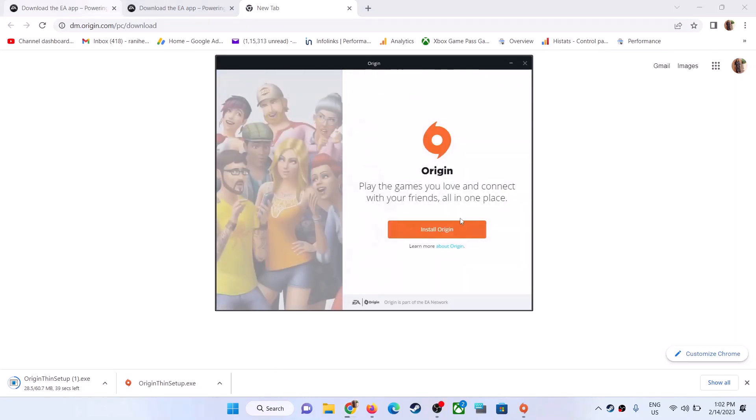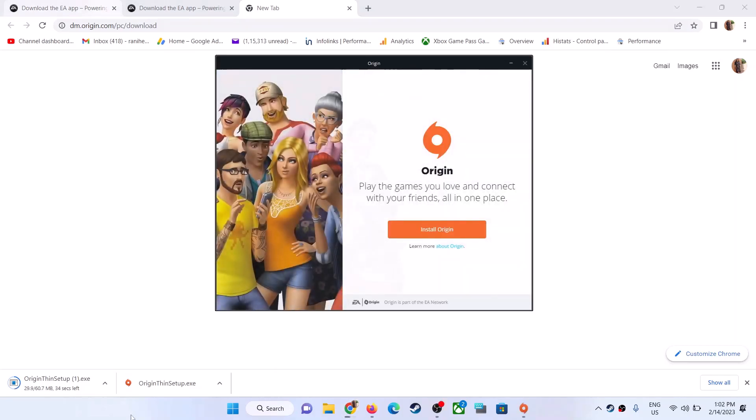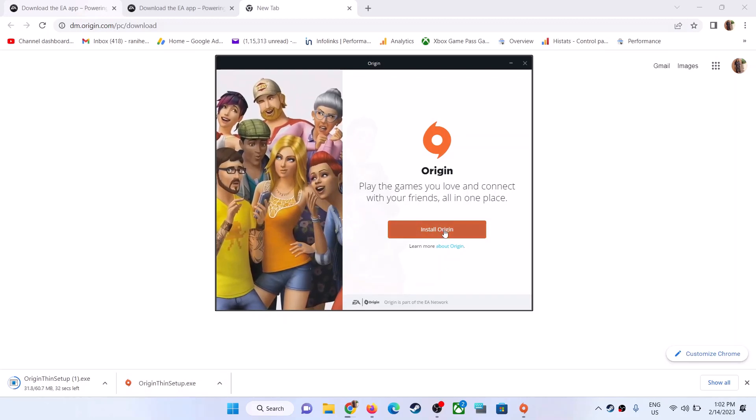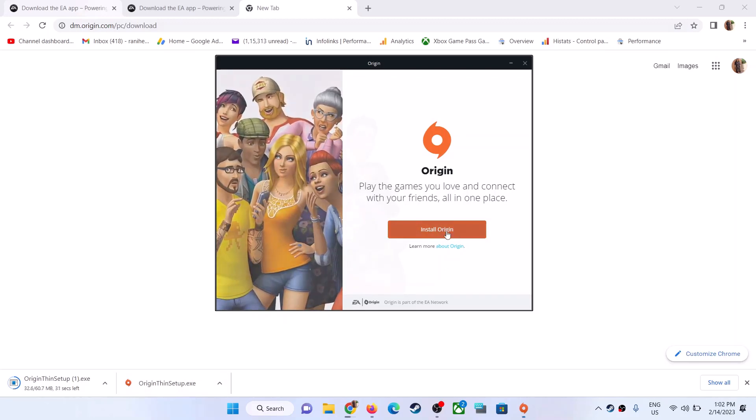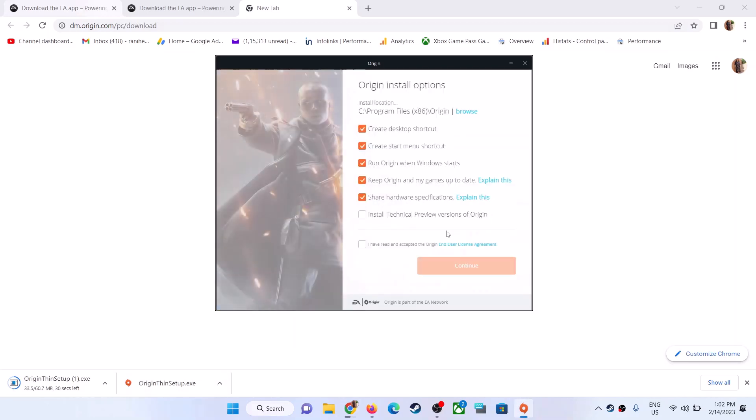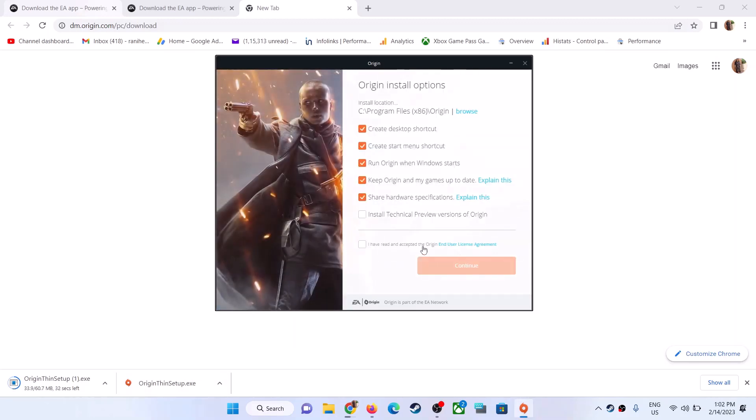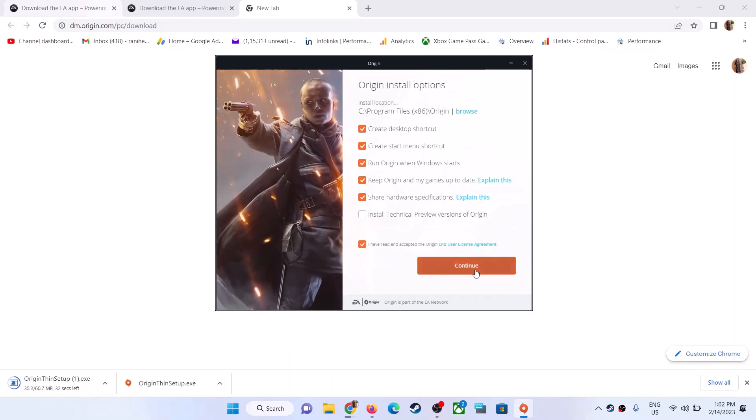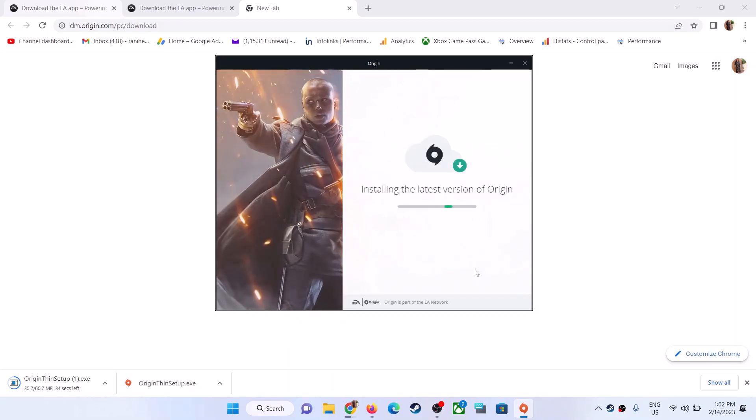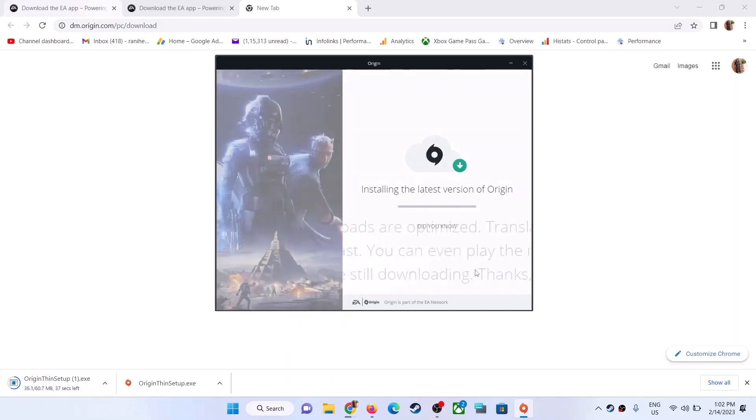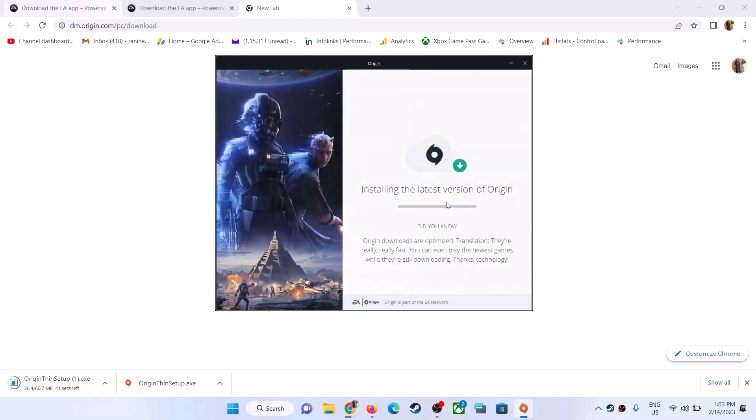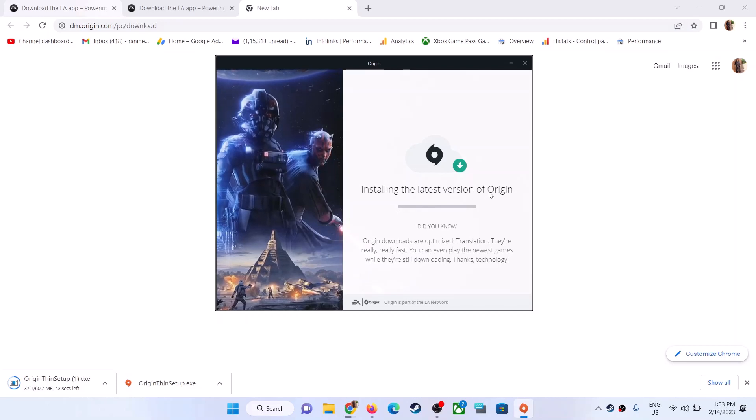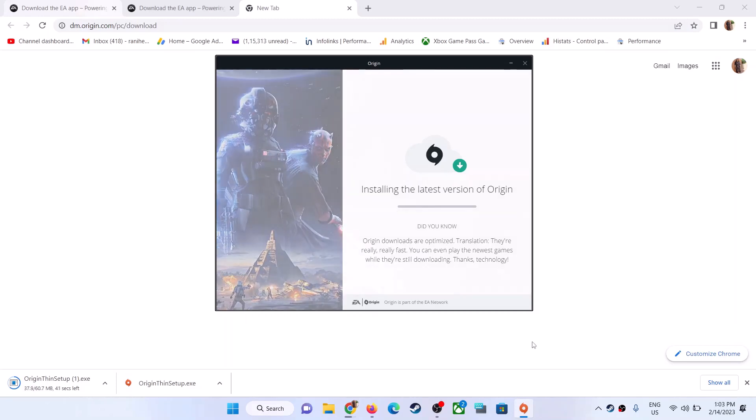Once you run this exe file, you will see the screen. Click on 'Install Origin' and then agree to the terms. Click on 'Continue' and it will start installing Origin on your computer. Let the installation complete.